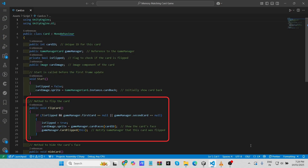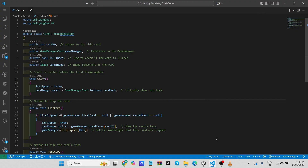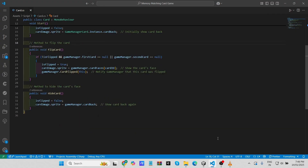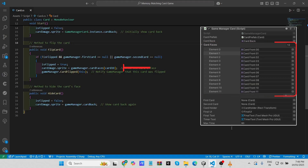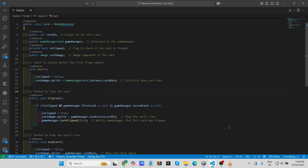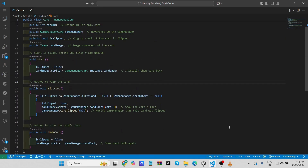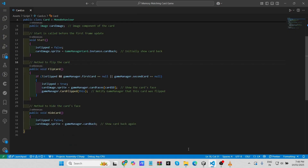This prevents the player from flipping more than two cards at the same time. If both conditions are true, the card flips: the 'is flipped' flag is set to true, and the card image sprite is updated to the front face of the card, stored in the 'gameManager.cardFaces' array. The correct face is accessed using the card's unique card id as the index. The method then calls 'gameManager.CardFlipped(this),' notifying the Game Manager that this card has been flipped so it can track flipped cards, check for matches, and handle the game state.